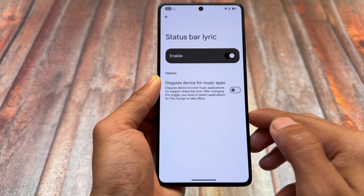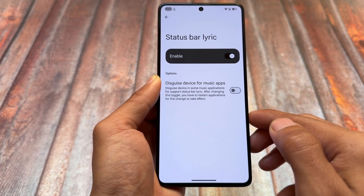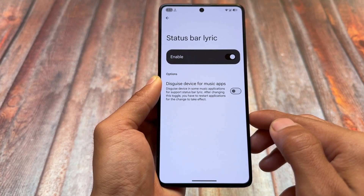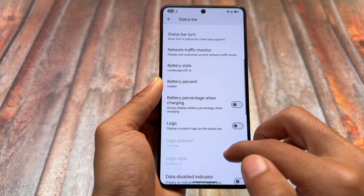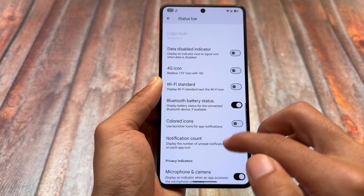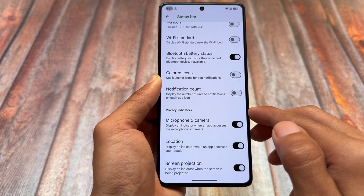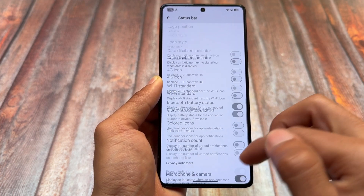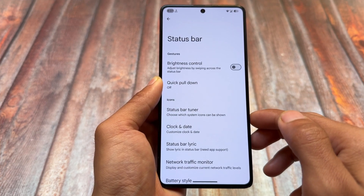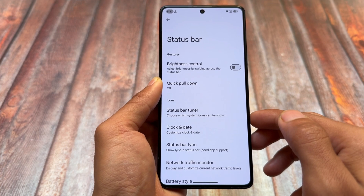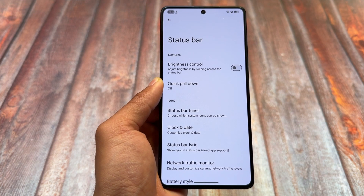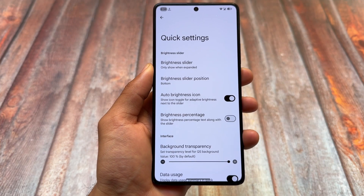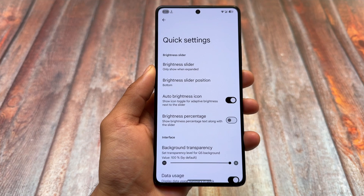The status bar has similar options as well. The status bar lyric option appears to be added in this update — or it may have already been available previously. Nothing unique or new specifically in status bar customizations for this update, but there's more beyond just the status bar.